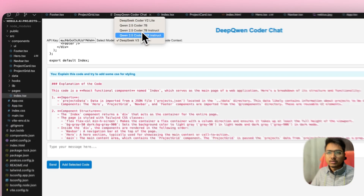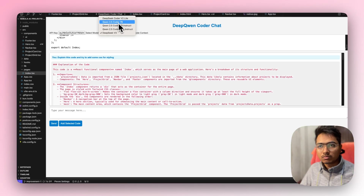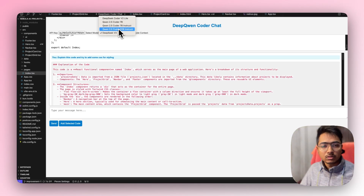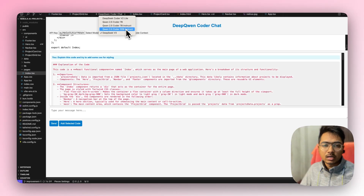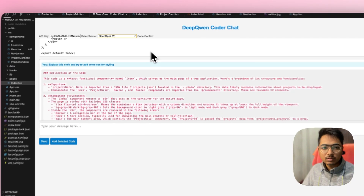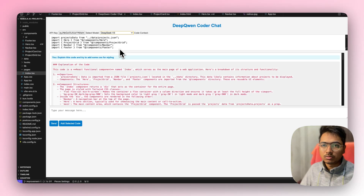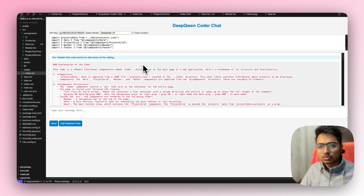The extension has the option to choose between five models: DeepSeek Coder V2 Lite, Qwen 2.5 Coder 7B, Qwen 2.5 Coder 7B Instruct, Qwen 2.5 Coder 32B Instruct, and DeepSeek V3. I'm not adding DeepSeek R1 because DeepSeek V3 already takes a few extra seconds, and DeepSeek R1 takes even more because it keeps thinking and thinking.